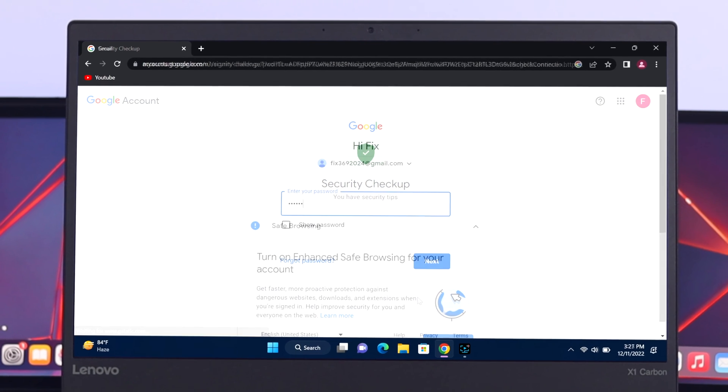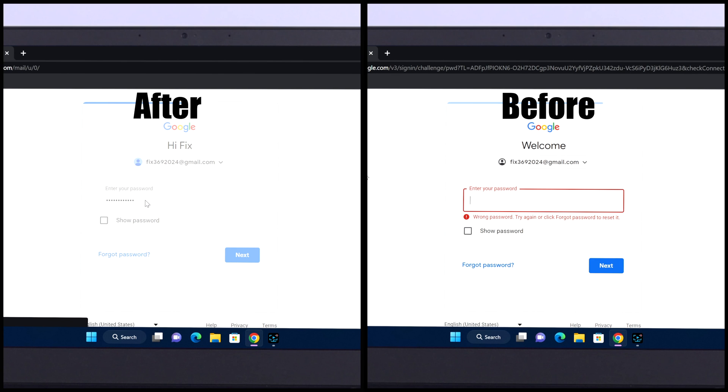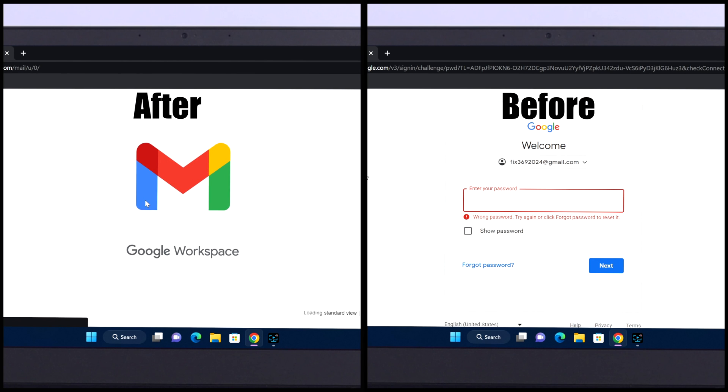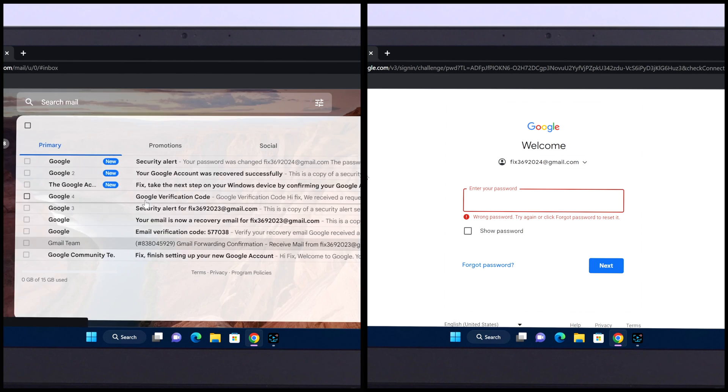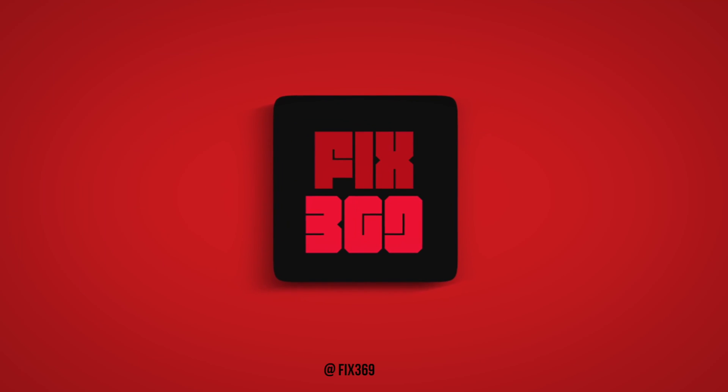So guys, this is how you can easily recover your forgotten Google account password from your computer. Hope you find this video helpful. If you do, drop a like and subscribe to the channel. See you in the next video and thank you very much for watching.